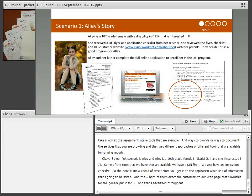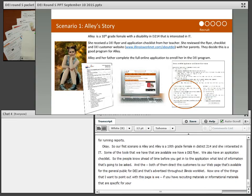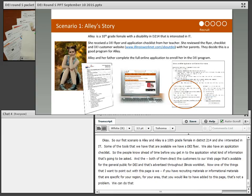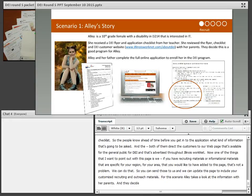One thing I want to point out: if you have recruiting materials or informational materials specific to your region or area that you'd like added to this page, that's not a problem — we can do that. You can send those to us and we can update this page to include your customized recruiting and outreach materials. In this scenario, Allie reviews the information with her parents and they decide to complete the online application.